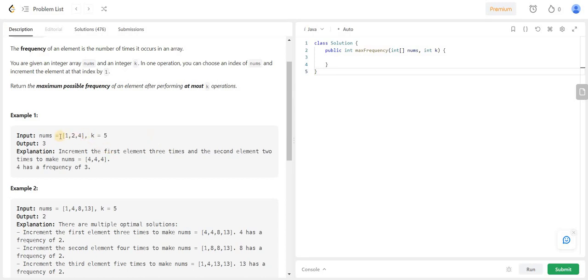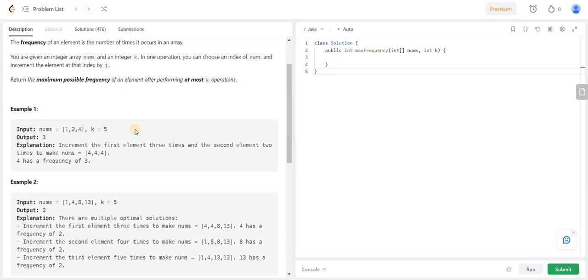We are given an array of integers called nums and an integer k. Our task is to find the most frequent element of the array after performing less than or equal to k increment operations. The key point to note is that numbers can be incremented by only one.